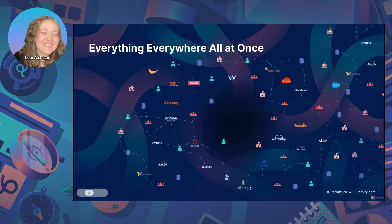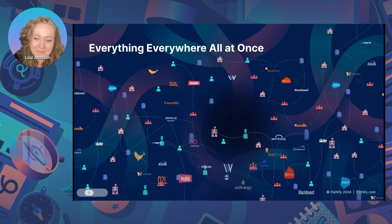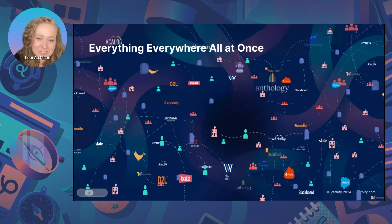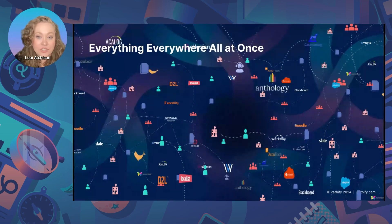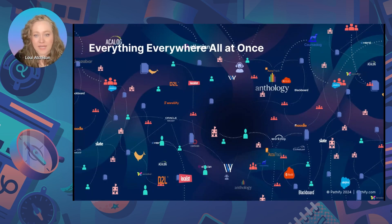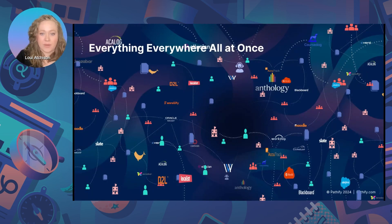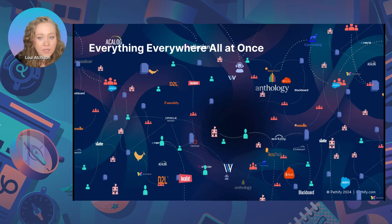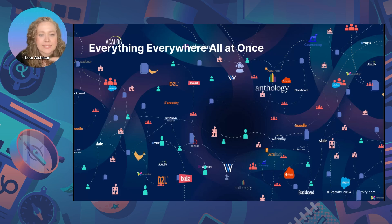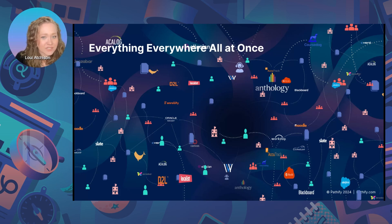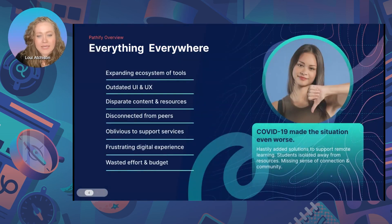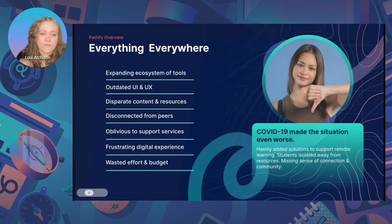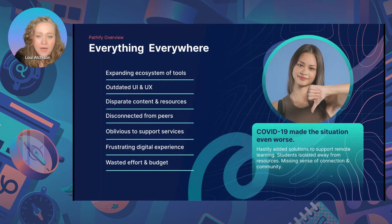So what do we do here at Pathify? Well, we try to solve this picture right here for colleges and universities. We have found that most institutions have an ever expanding universe of stuff like this, that students have to hunt and pack their way through. And while this may have worked, I don't know, 20 years ago, traditional student portals tend to take students on a treasure hunt for information rather than helping them navigate this universe a little bit more easily.